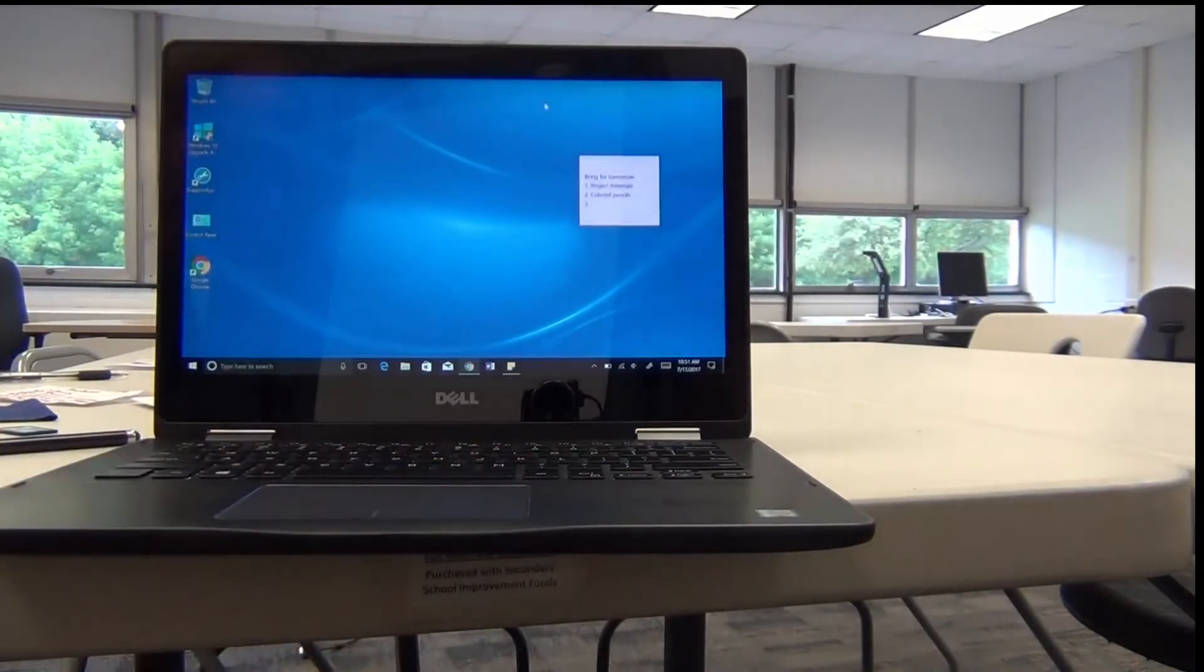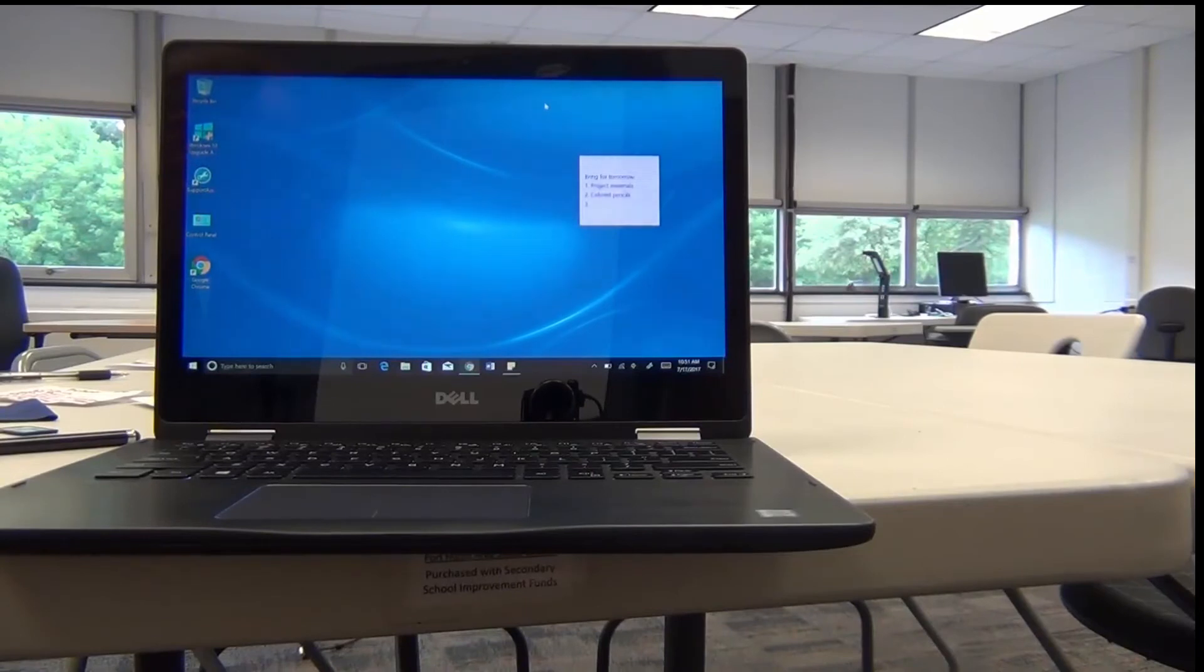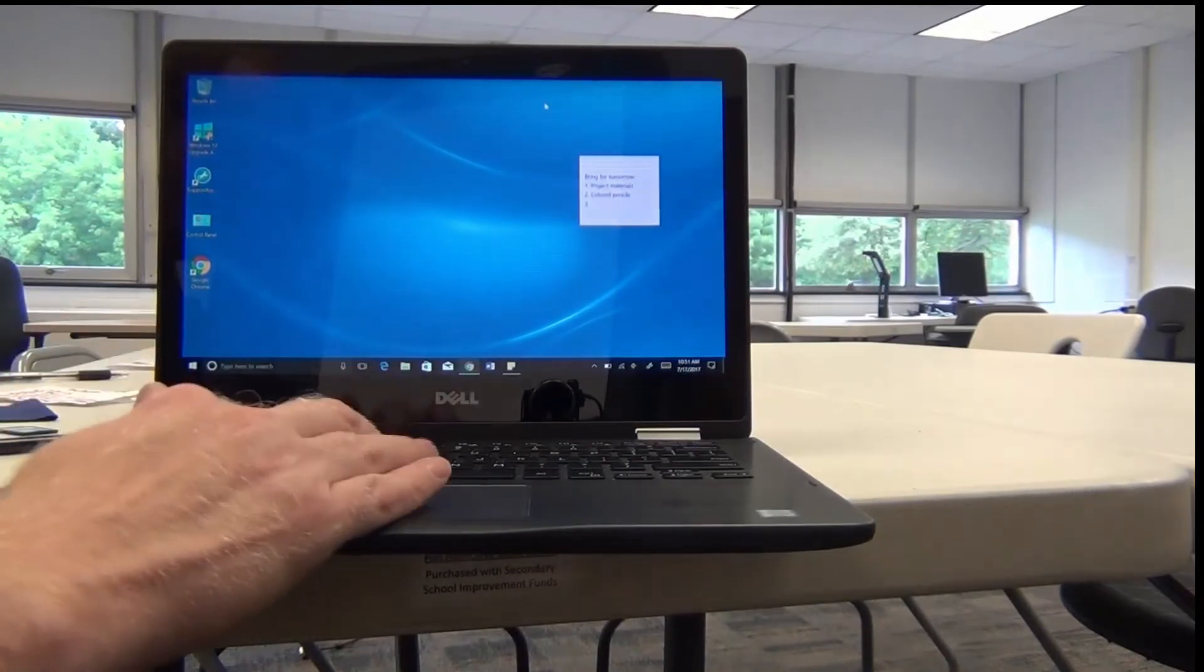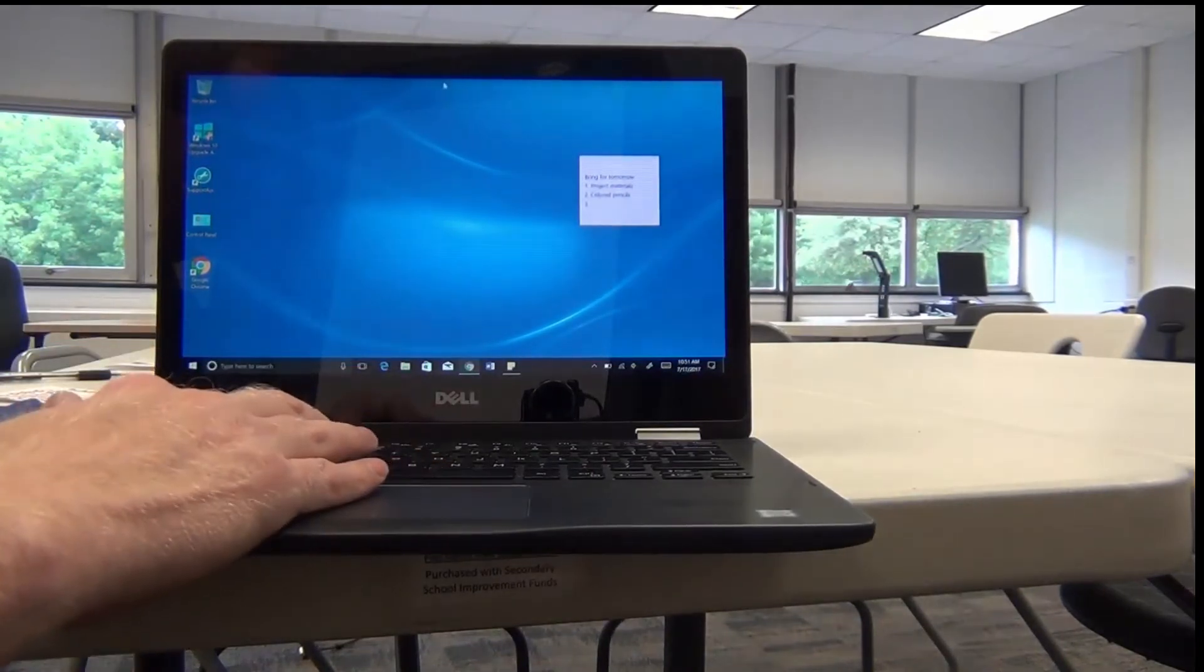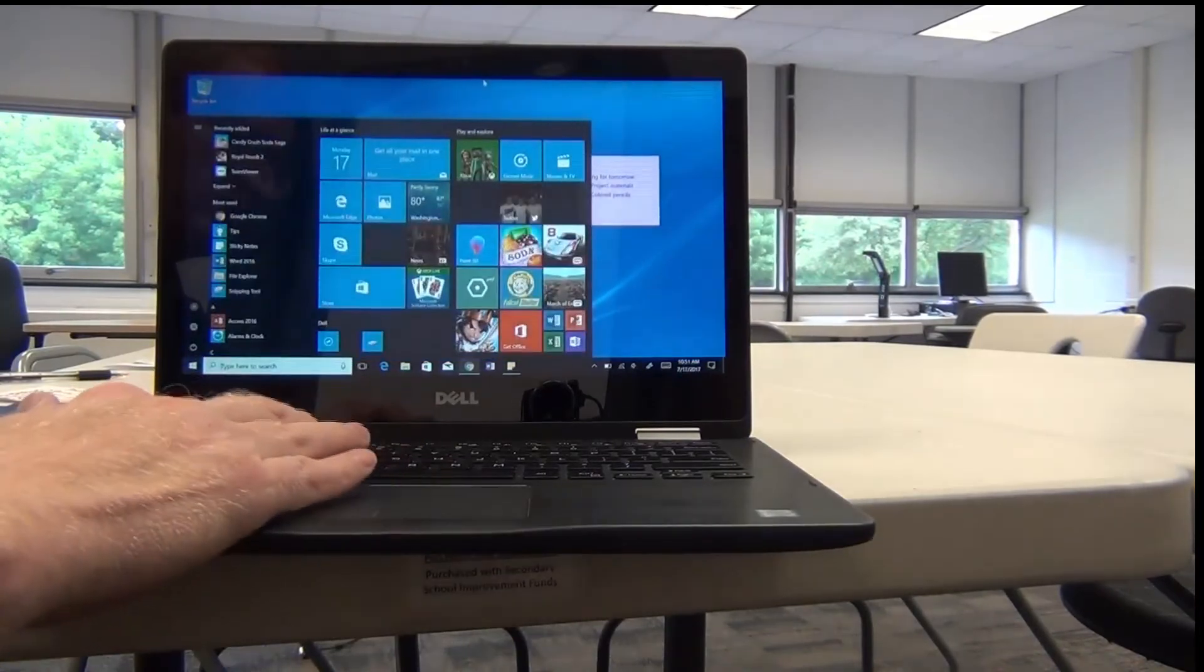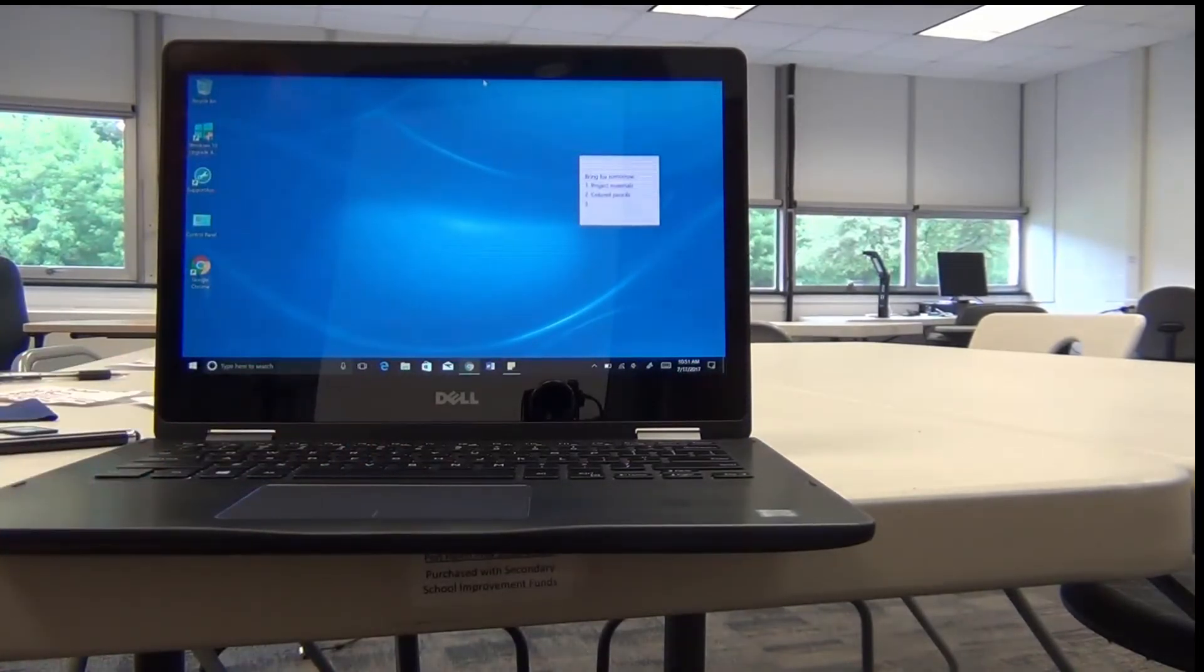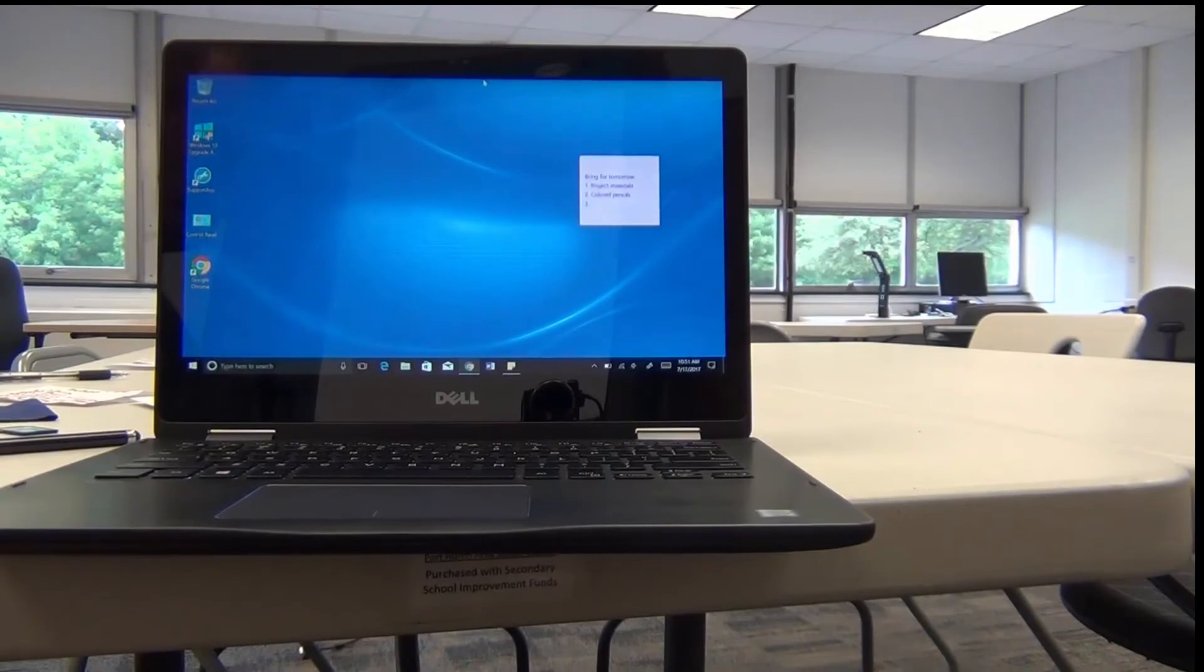So that's a look at the brand new Dell Latitude 3379 two-in-one touchscreen laptop. Of course, it still uses the keyboard like always, but it has additional features to make it a very versatile and powerful device for our district teachers.